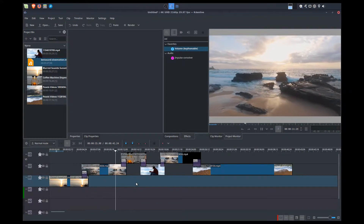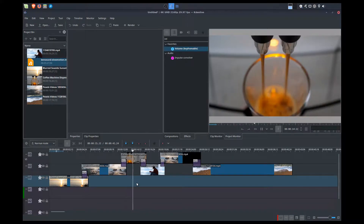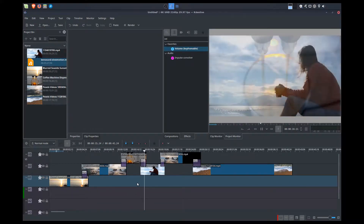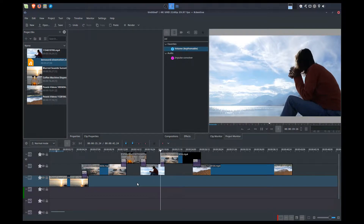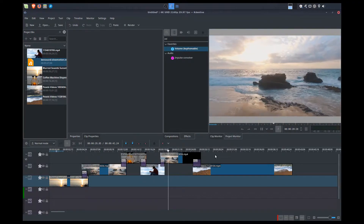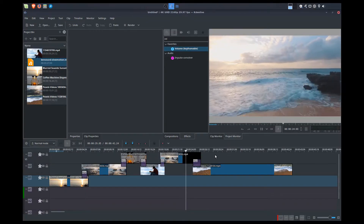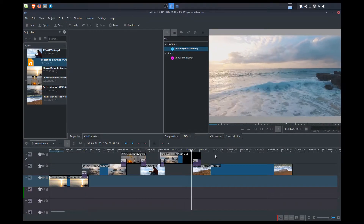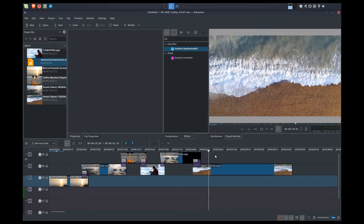There's no sound right now. Sound really adds a great effect to your videos. I'm going to demonstrate how we can do some fade-ins, some fade-outs, and how to adjust your sound volume within your video.